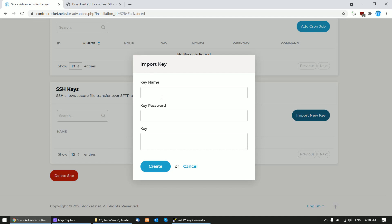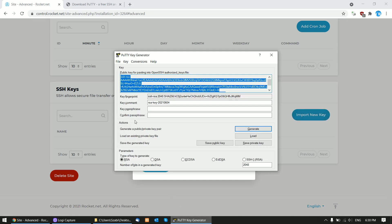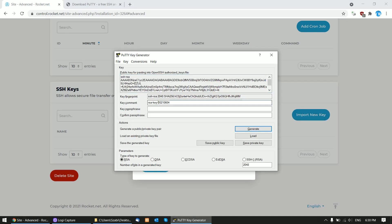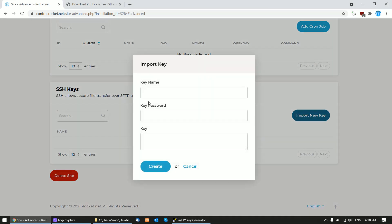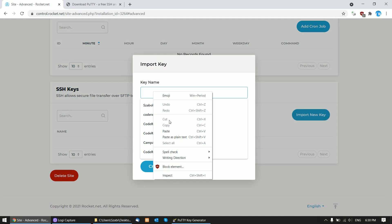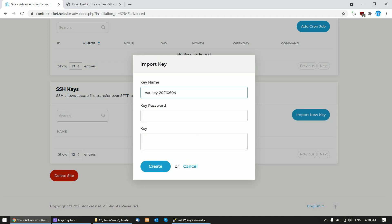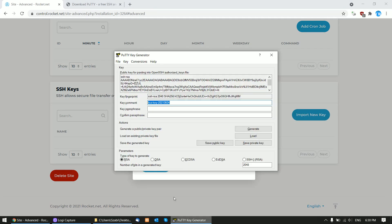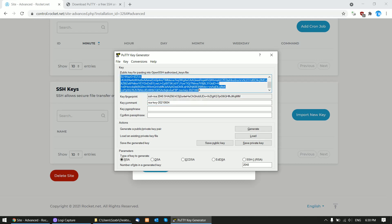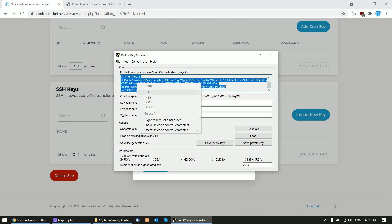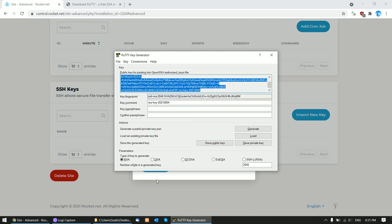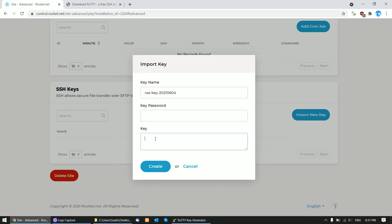In the key name, copy the key command from here and paste the name. The password can be left blank. Be sure to copy the entire content of this text box and paste it in the key here. Click Create.